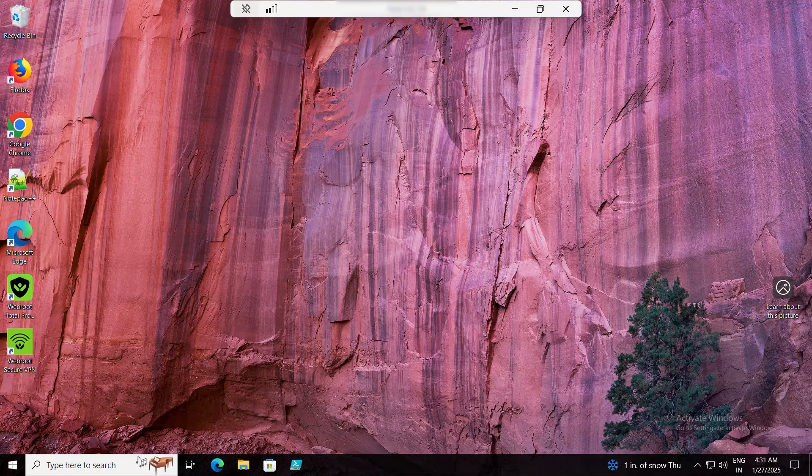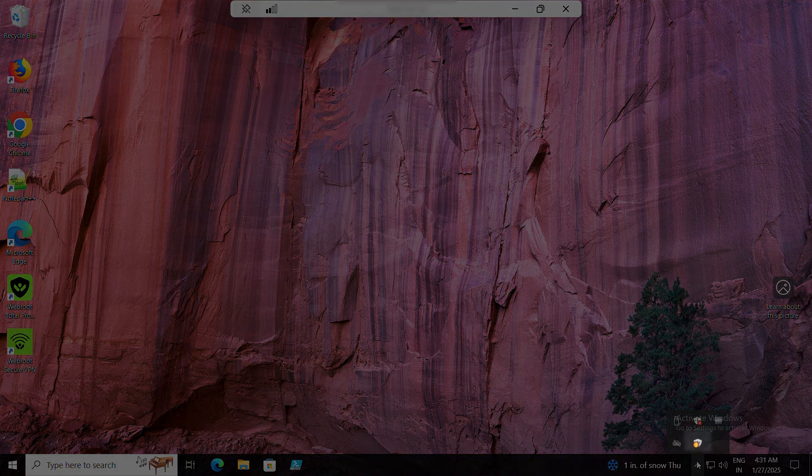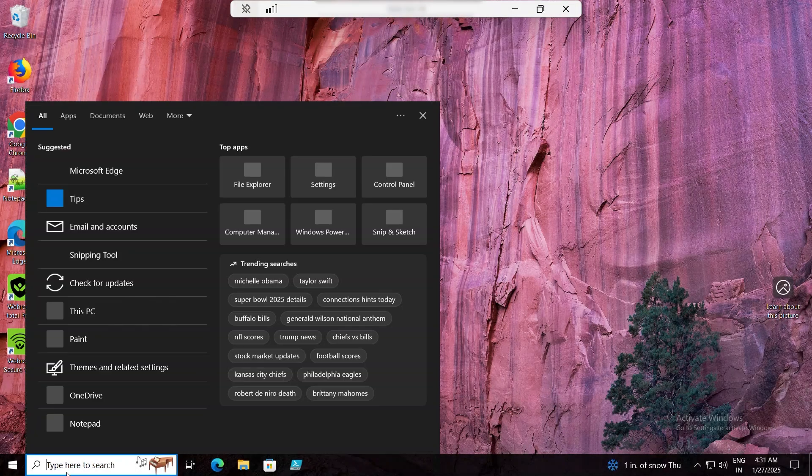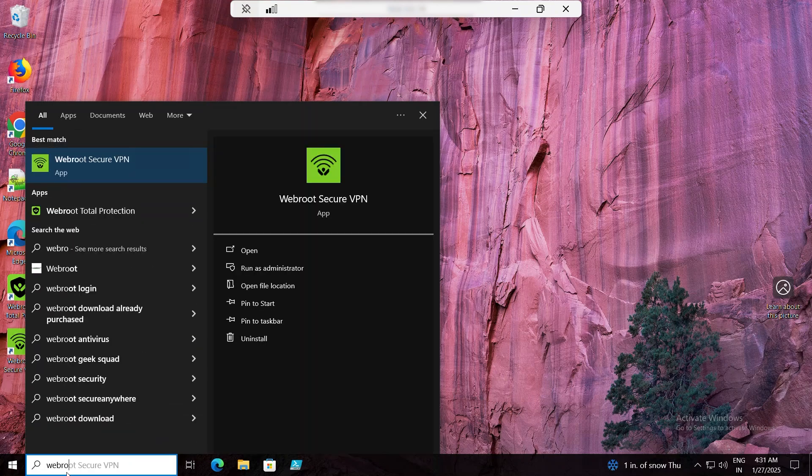To make sure Webroot Total Protection is properly installed, check for its icon in your computer's icon tray, Start menu, or the Programs list in the Control Panel.